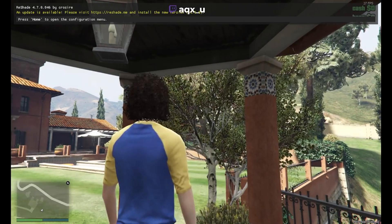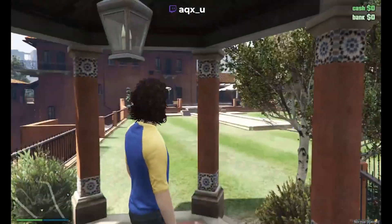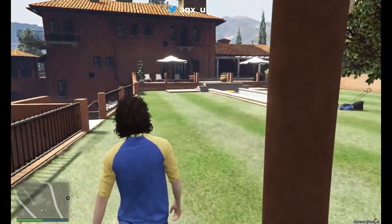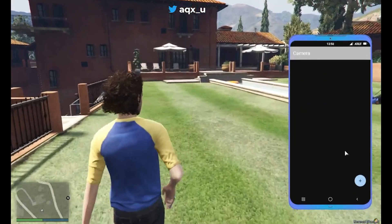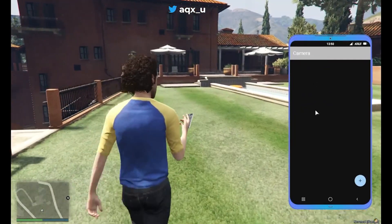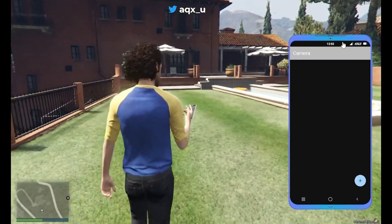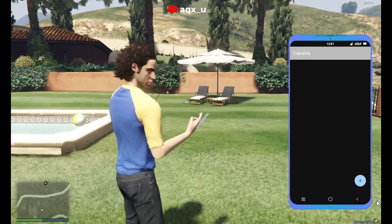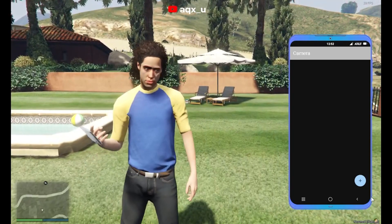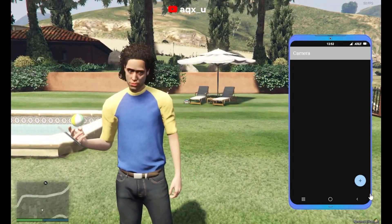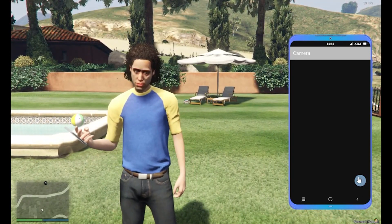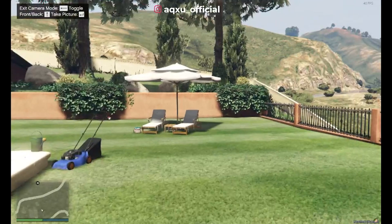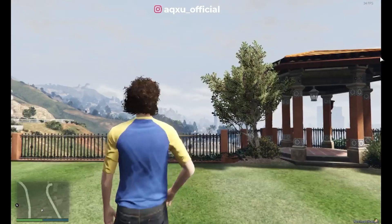What's going on everybody, AQX underscore U here, otherwise known as Aqua. Today I am here to show you guys how to get your NPWD camera working. We are here in my FiveM server, and I'm going to show you guys pretty much what the camera essentially does before you set it up.